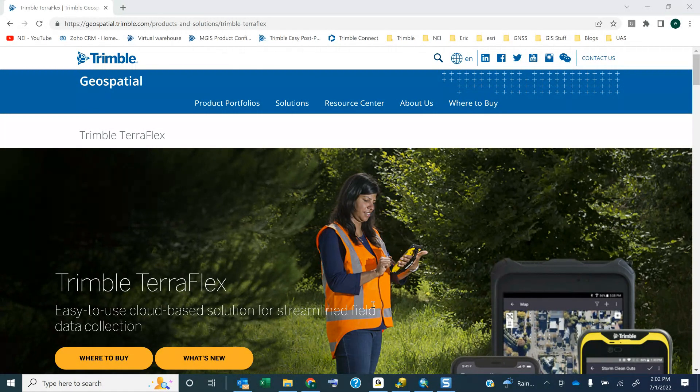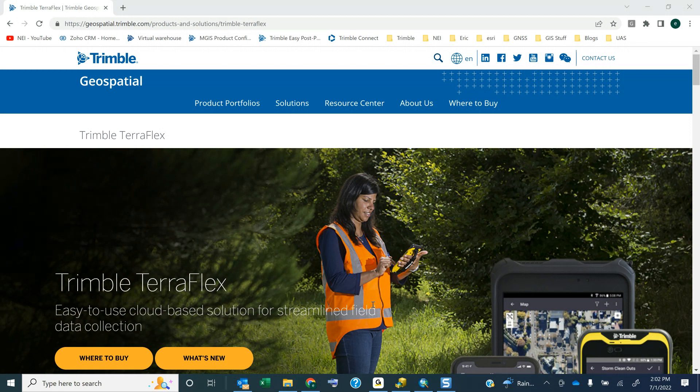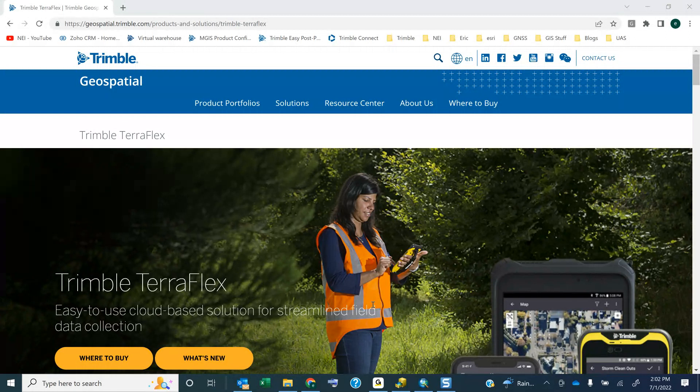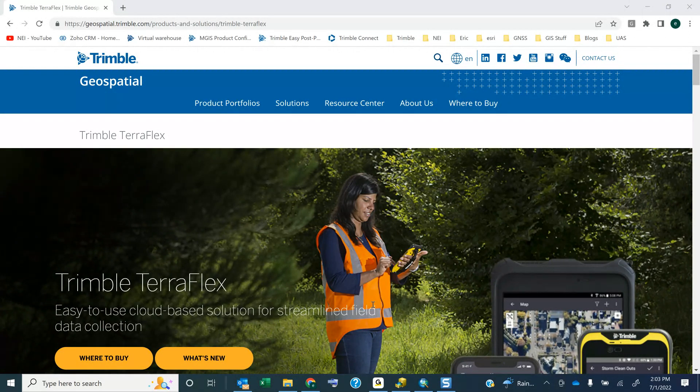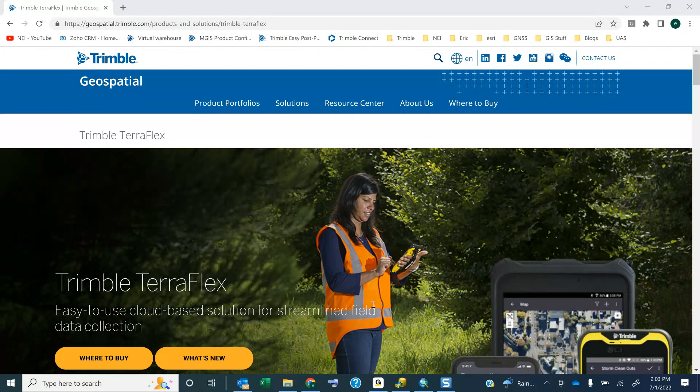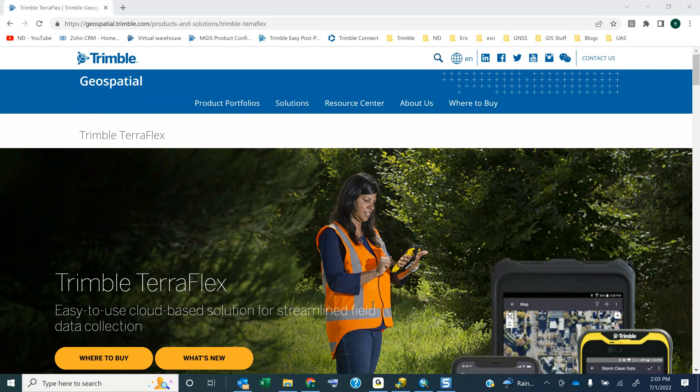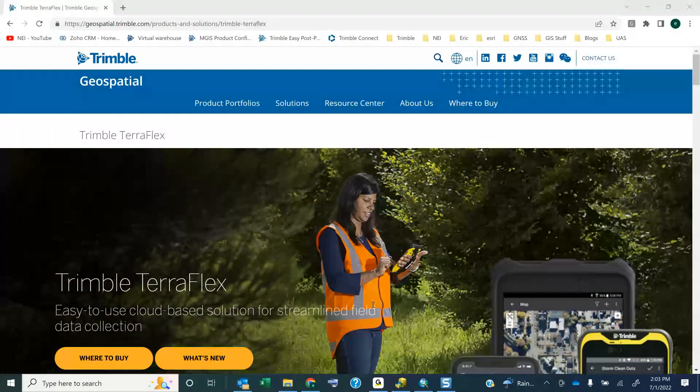Once that email is input into what we call the Trimble Virtual Warehouse, it's going to generate an email from Trimble Business that says, hey, and it's going to email that user, please visit the Trimble License Manager to finish setting up your account and to activate the software and publish that out to the different users that you want.